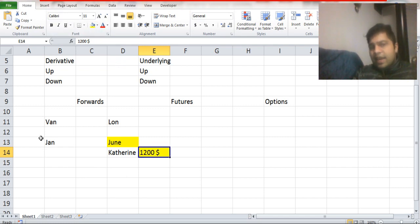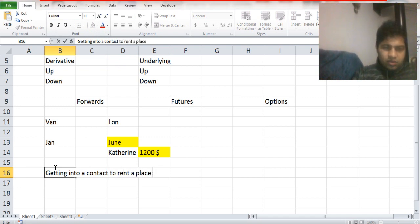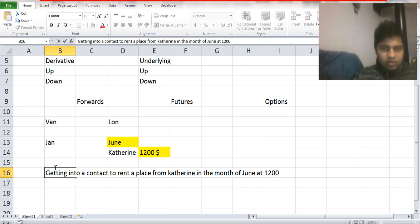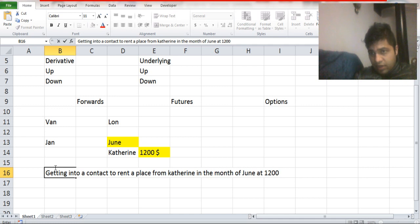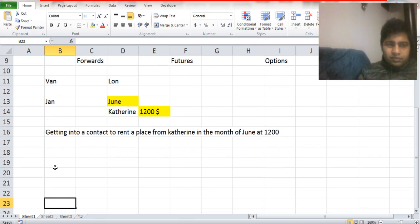So I enter into a contract with Katherine to rent her property at $1,200. I am not renting it right now — I am renting it in the future, at a pre-decided price on a future date. The price is already frozen: $1,200 in the month of June. This is a forward contract.